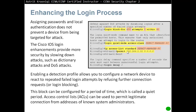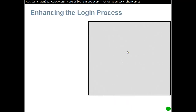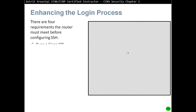The login delay command specifies the number of seconds that a user must wait between unsuccessful login attempts. When you put in the wrong password, it controls how many seconds before you're told you got it wrong. The default is three seconds. Next, we'll look at configuring SSH and enhancing the login service.